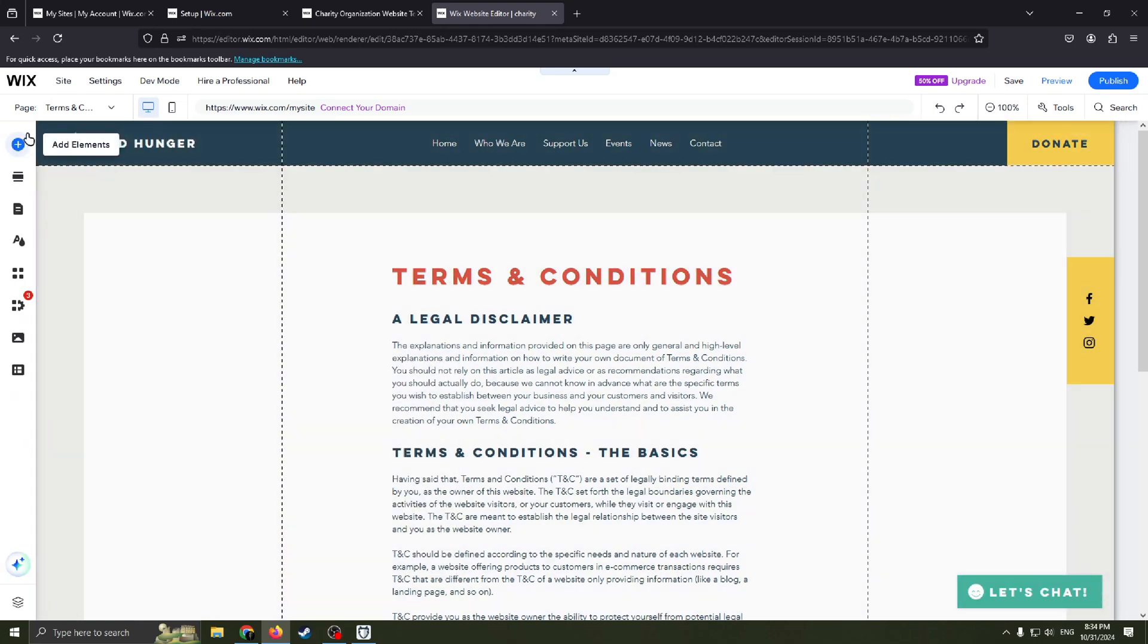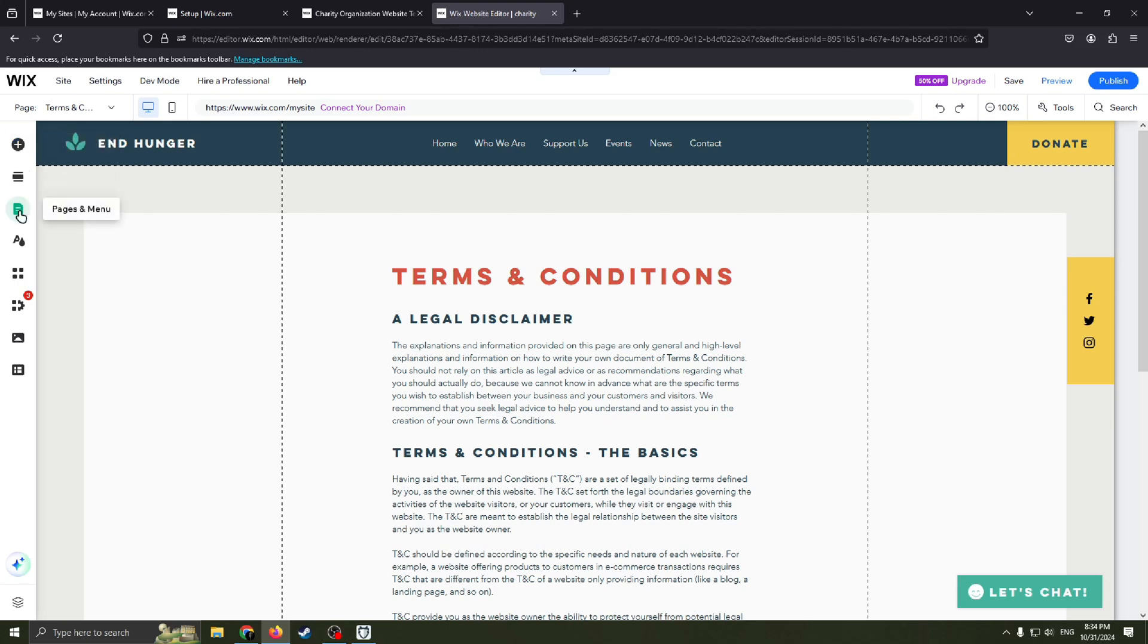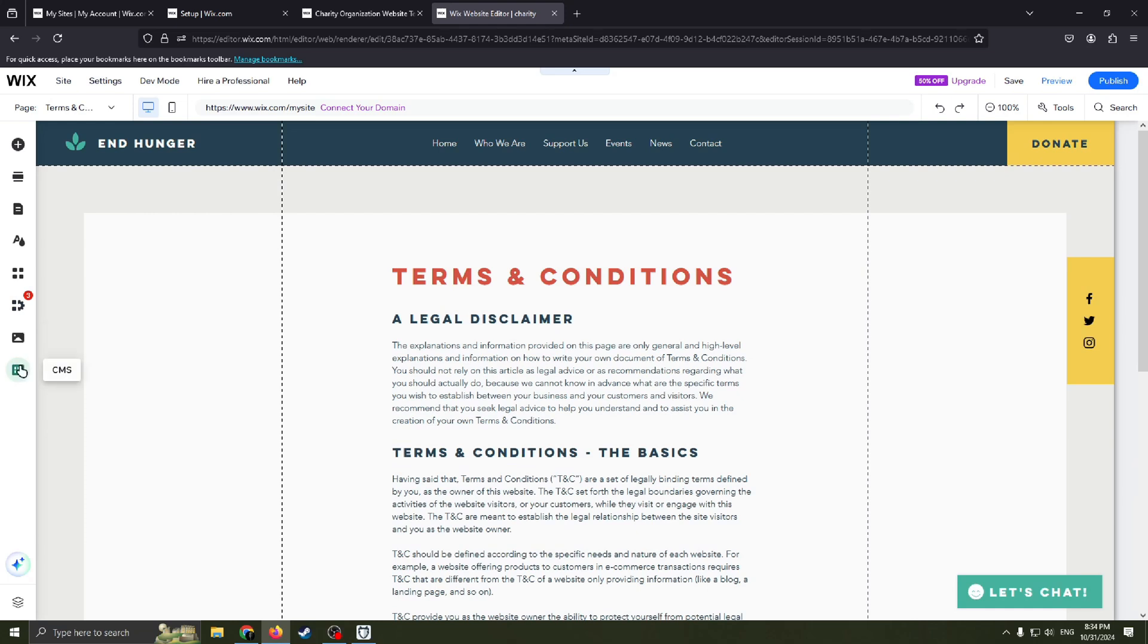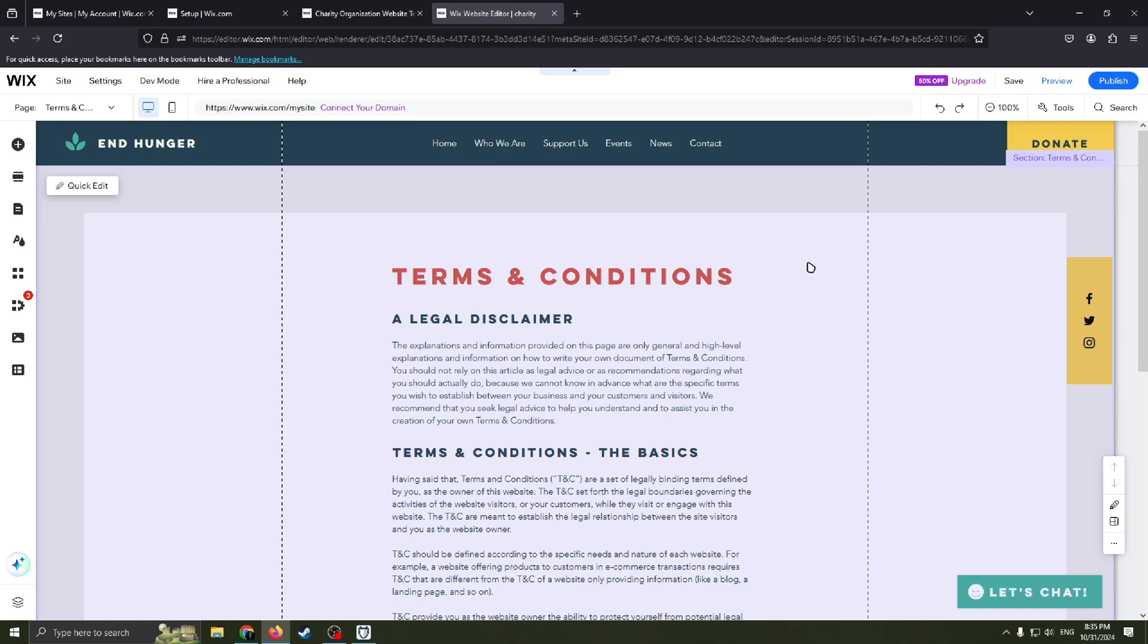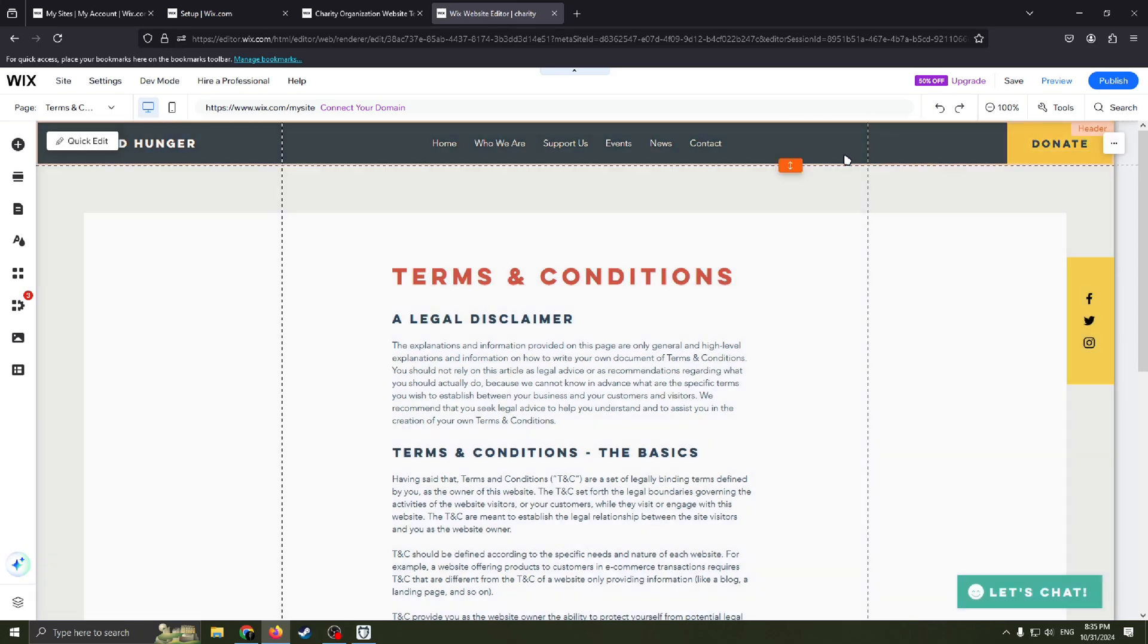Now I will move to the next one. Here we can see on the left we have functions such as add elements, add section, pages and menu, site design, add apps, my business, media, CMS. Also you can see how our site is divided into several parts from header here.